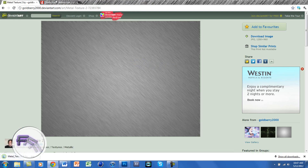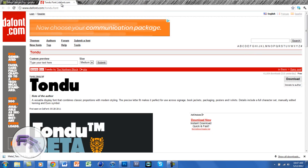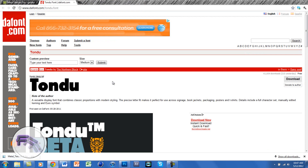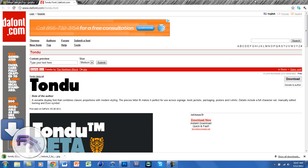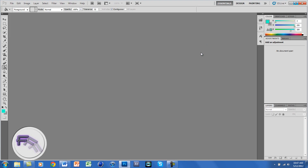The next thing we need to download is the font. We'll be using the font Tone Do. If you don't know how to install a font, I have a tutorial for that — the link will also be in the description below. Just click download. That's all we need to download, and now we can open up Photoshop.